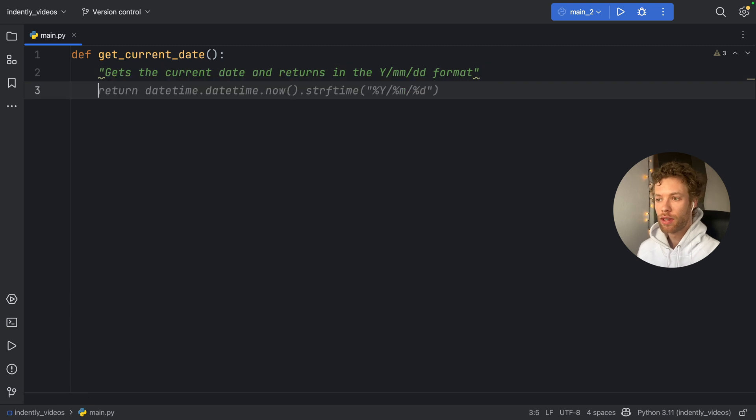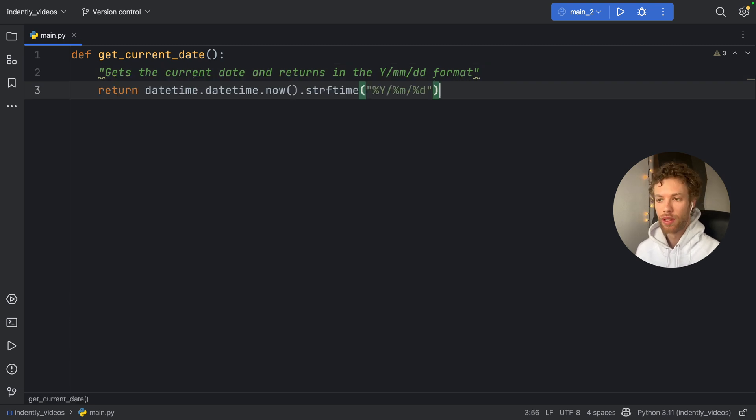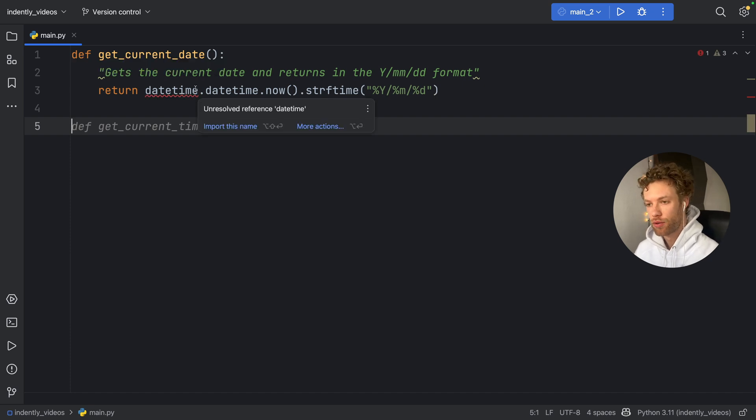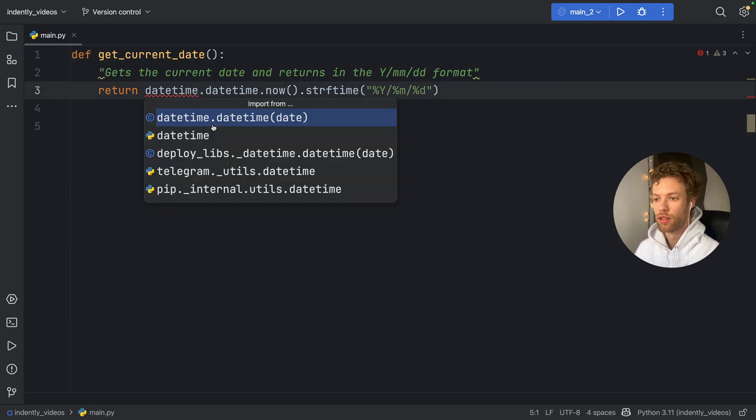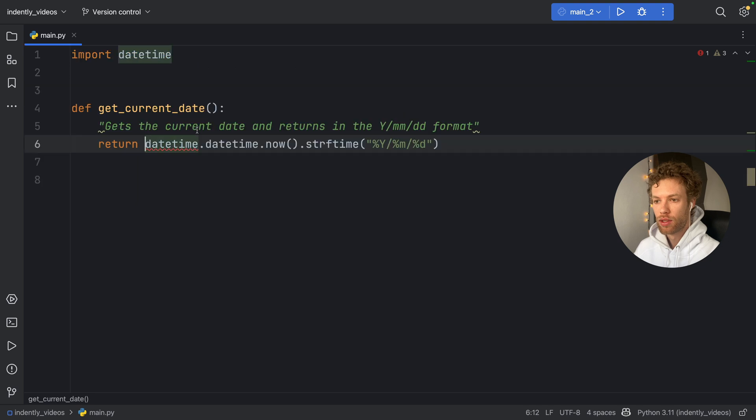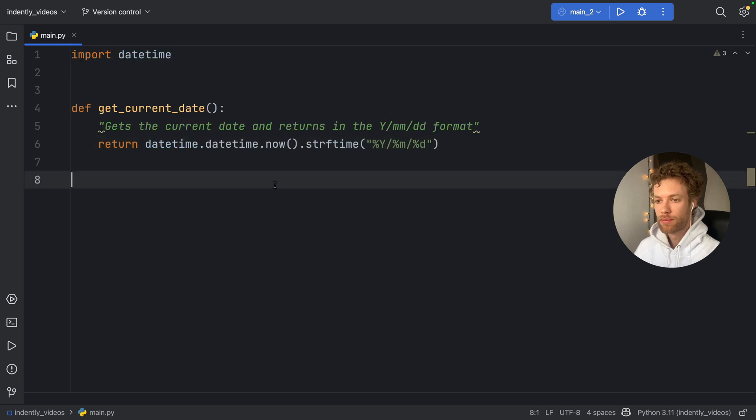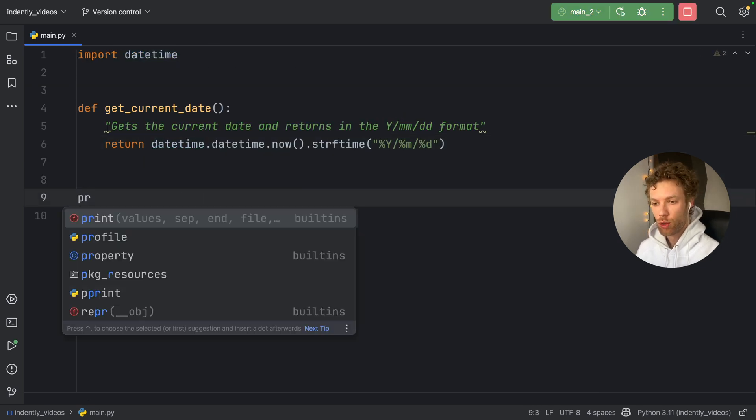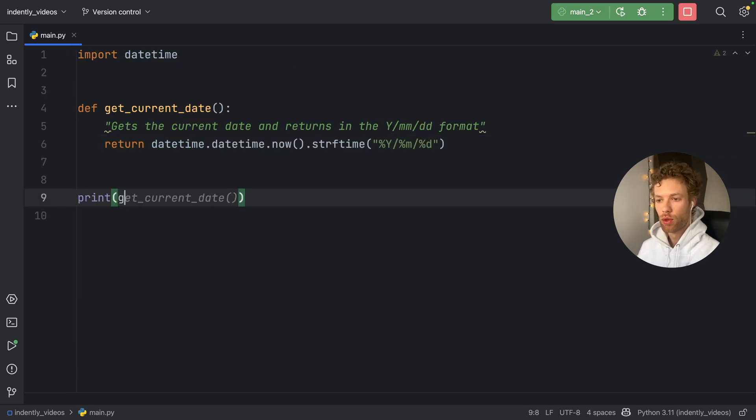And we can say gets the current date and returns it in the YMMDD format. And then we tap on enter. And it's going to generate that code for us, which means now if we try to get this date time after we import it, of course. So let's import date time.